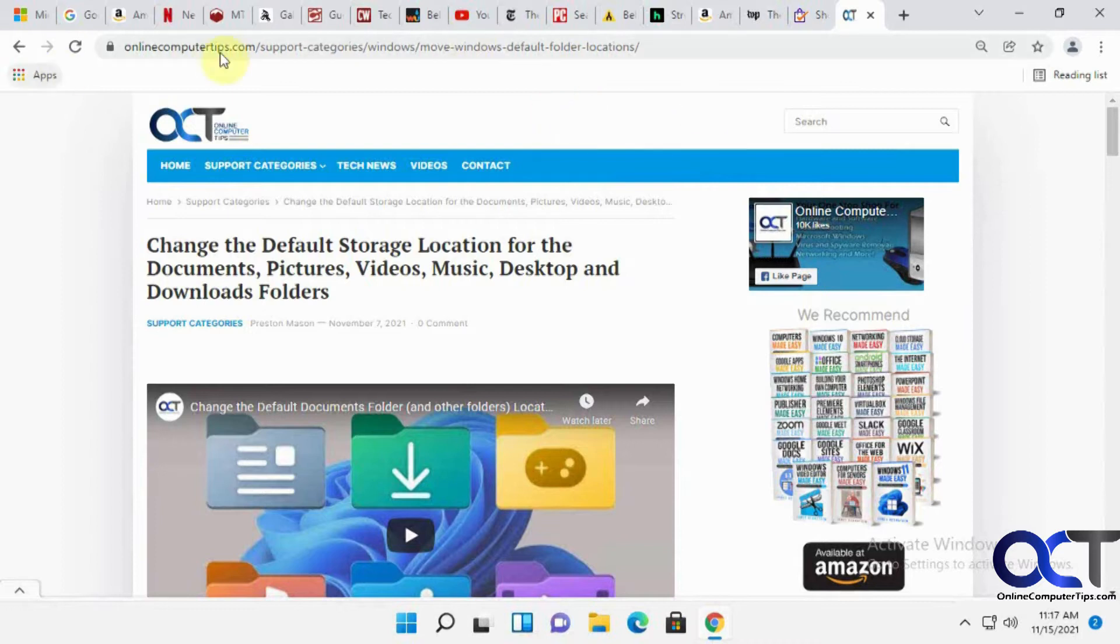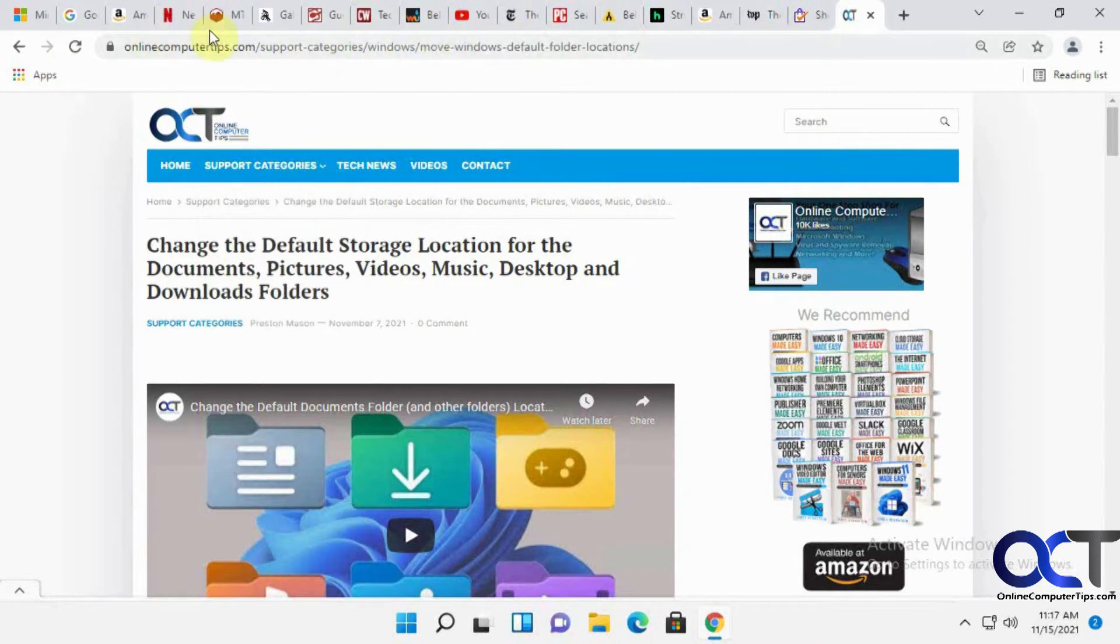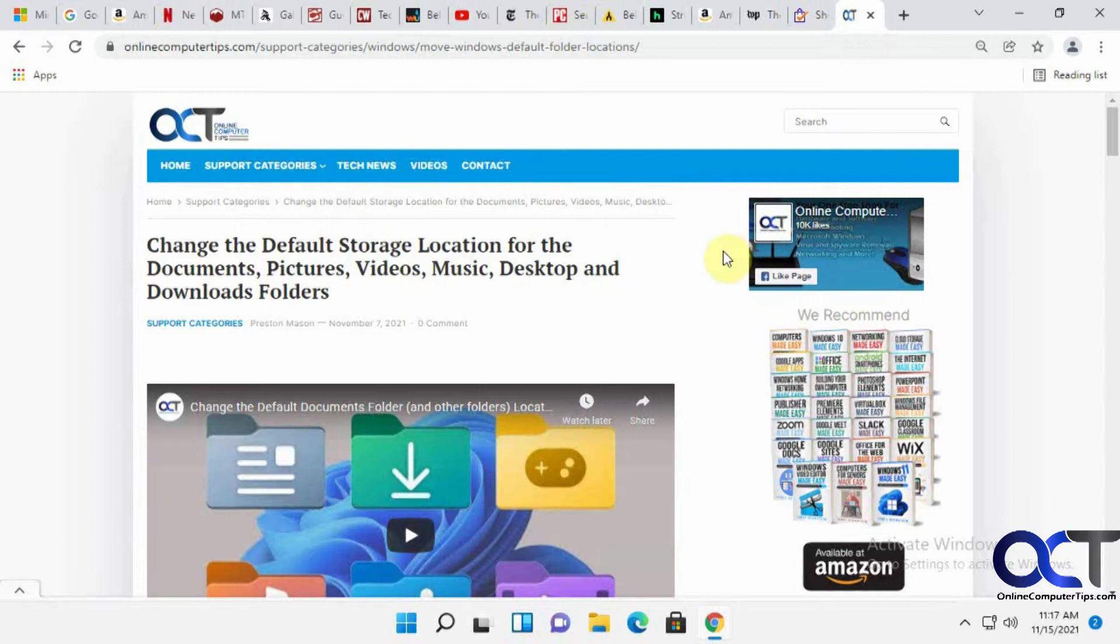If you're the kind of person who likes to have a million tabs open and you're always trying to find what you're looking for, and you spend half as much time looking for the tab as you do looking at what's on the page, this might be the thing for you.